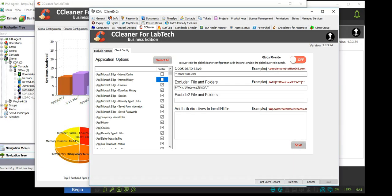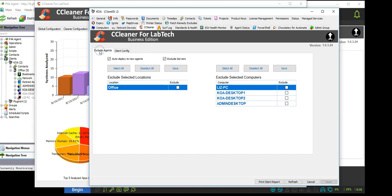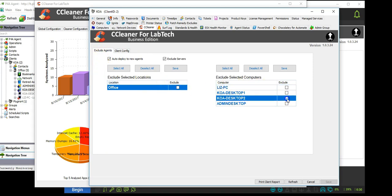At the client level, you can manage CCleaner configurations for the client. Using this configuration will override the global configurations. You can also enable and disable individual agents at the client level.